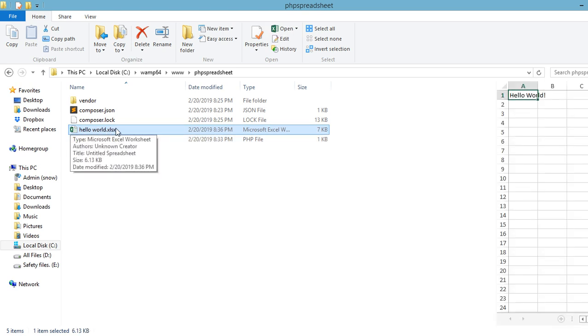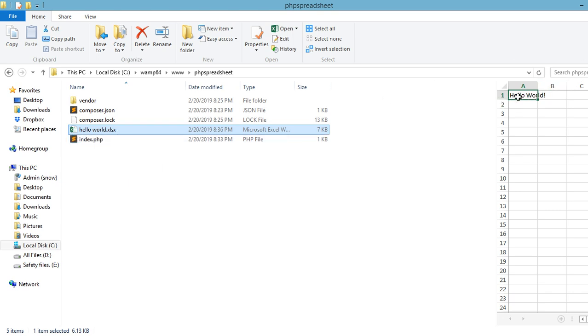Okay, I think that's it. Let's check if we have successfully created an Excel file. So as you can see we have here the hello world file and if we try to open up this file we can see the hello world value at cell A1. So that's all there is to it in creating a spreadsheet using PHP Spreadsheet.